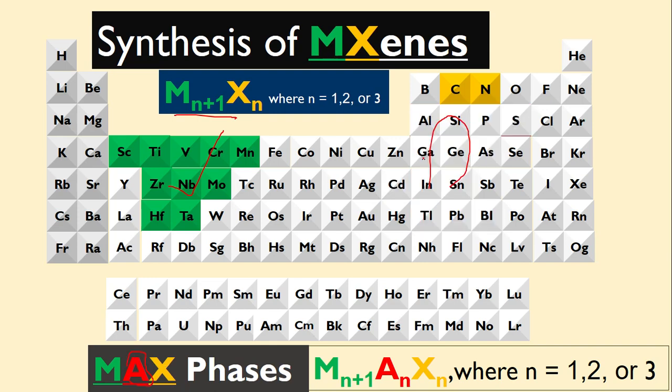When you remove this A, we get simply MXene with only transition metal and carbon or nitrogen, or both. When we have carbon we call them carbides, and when we have nitrogen we call them nitrides.